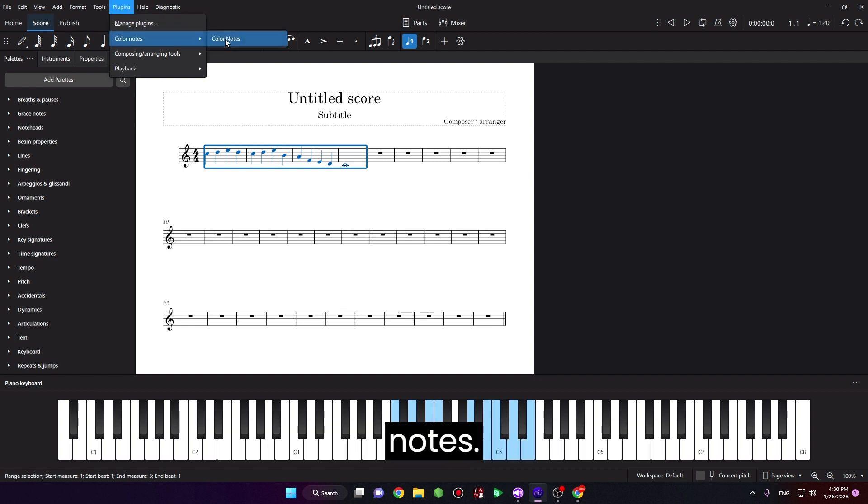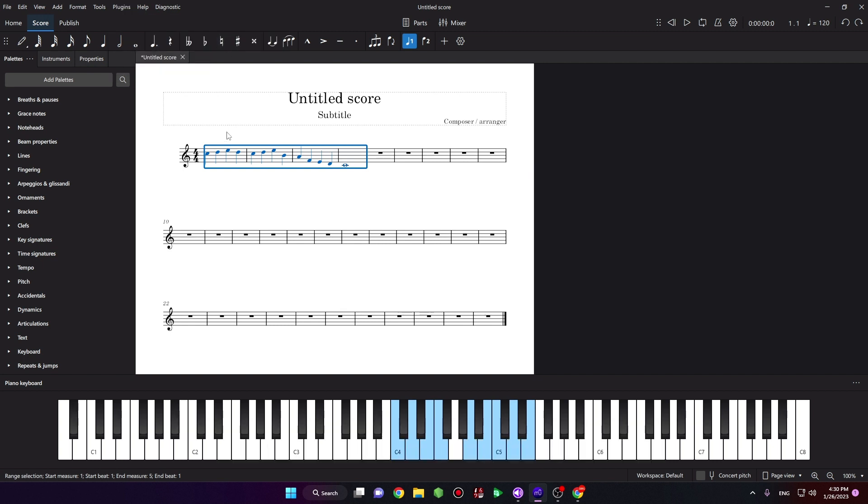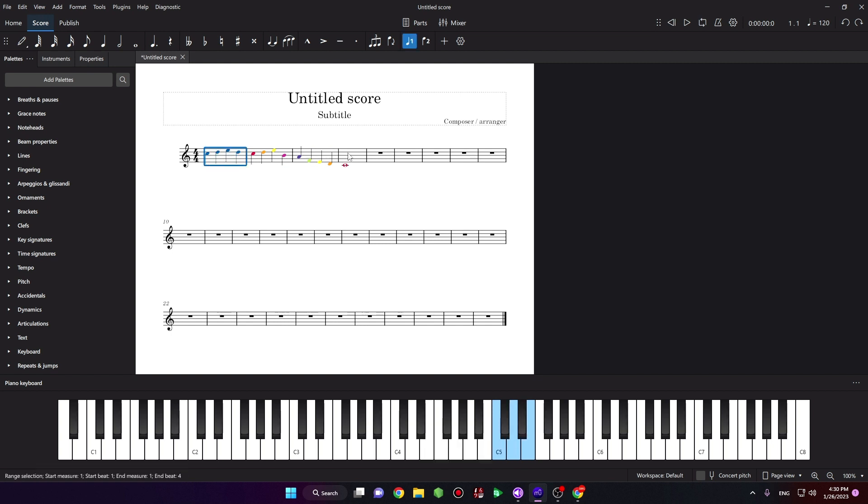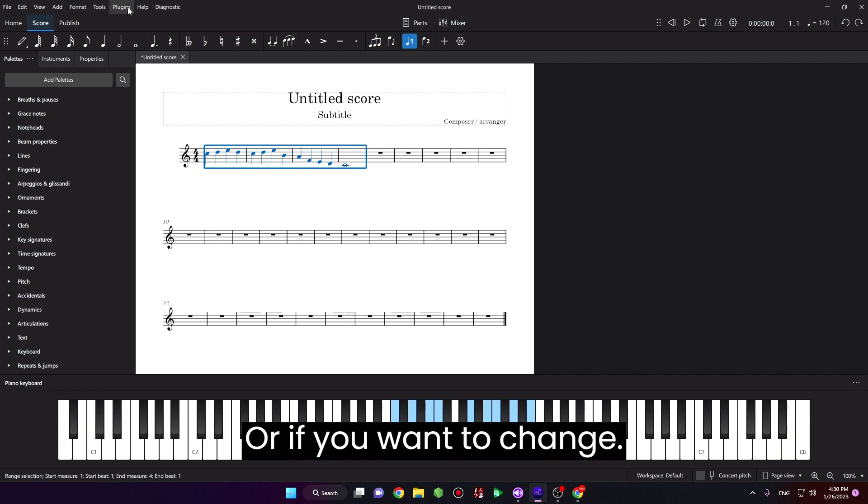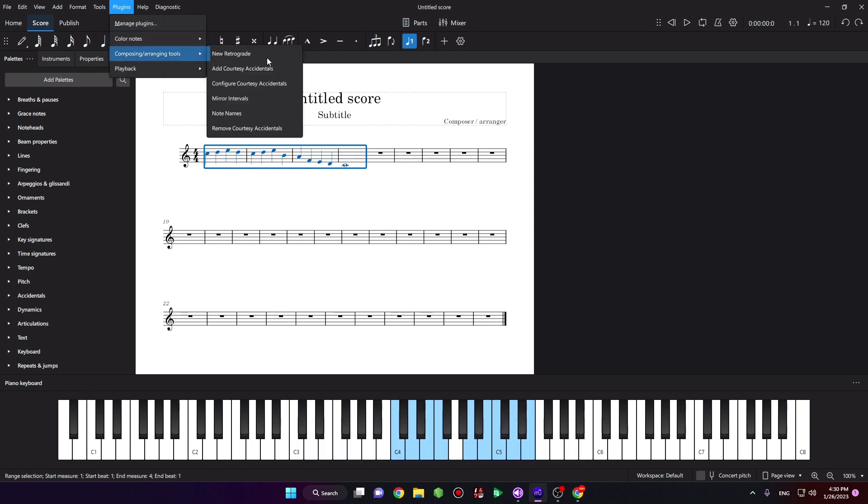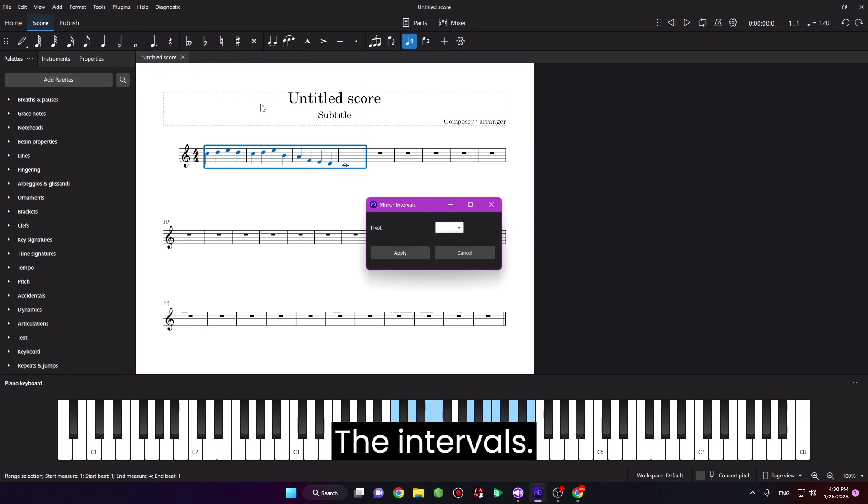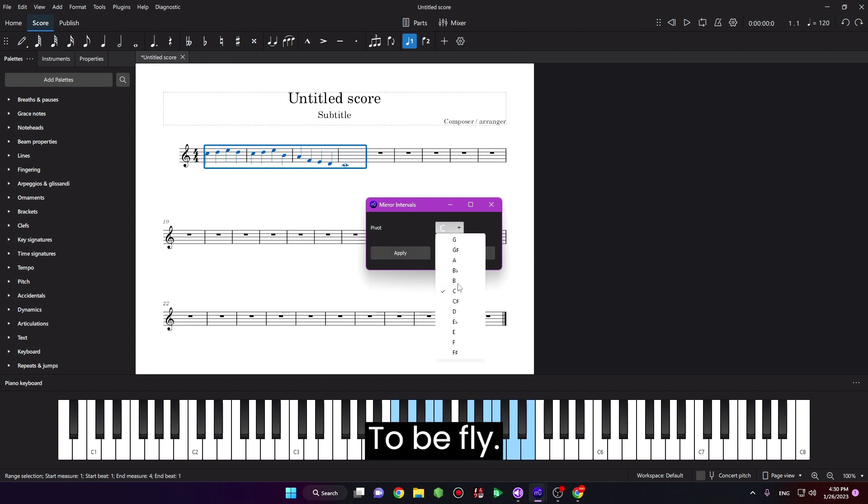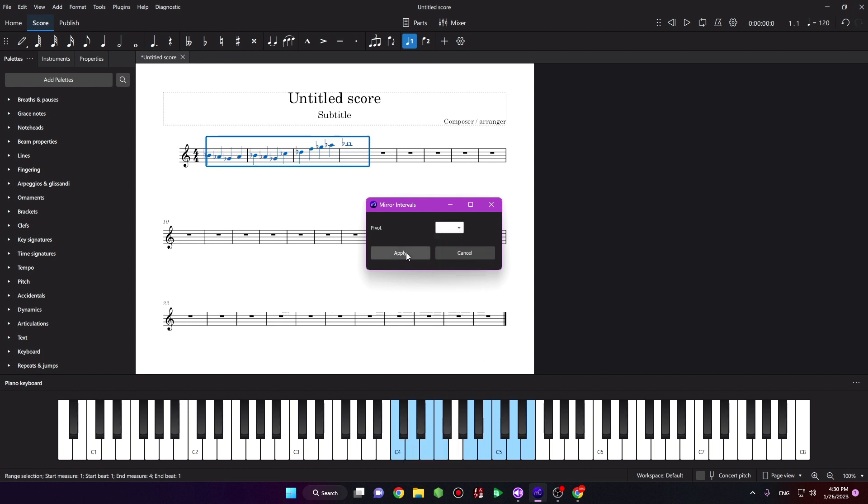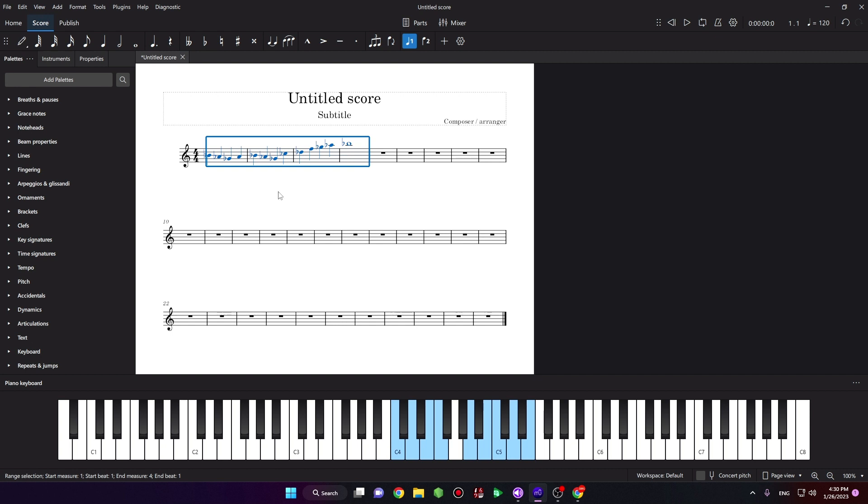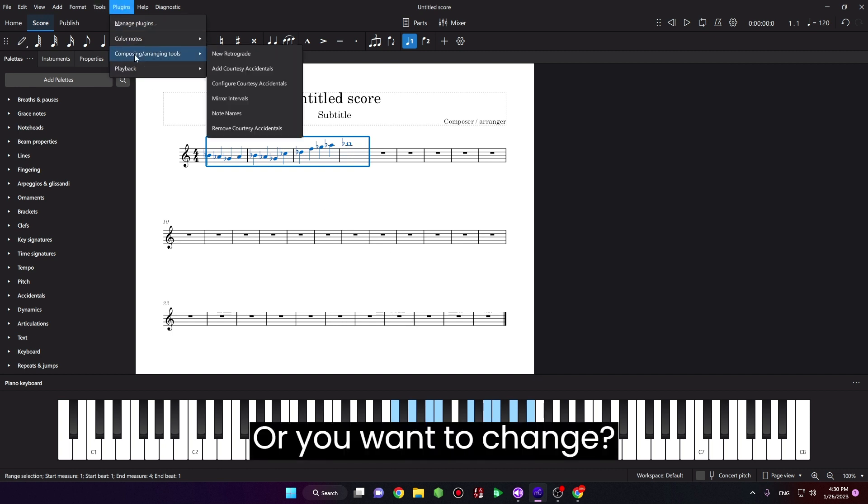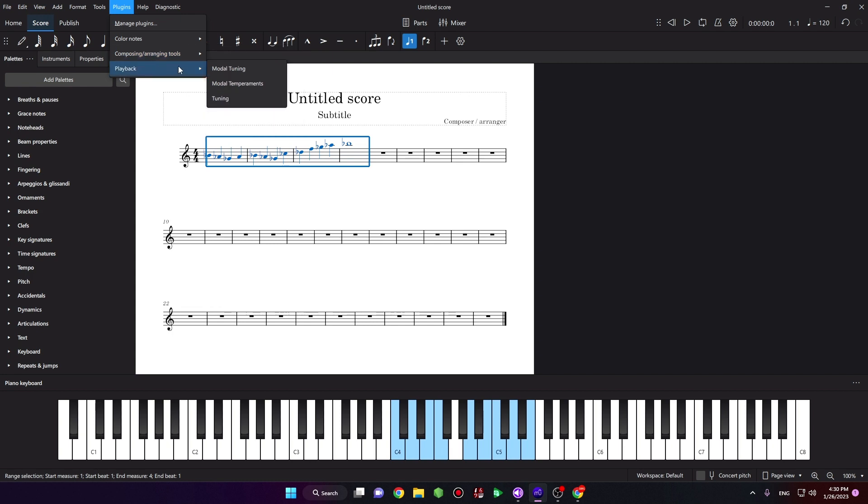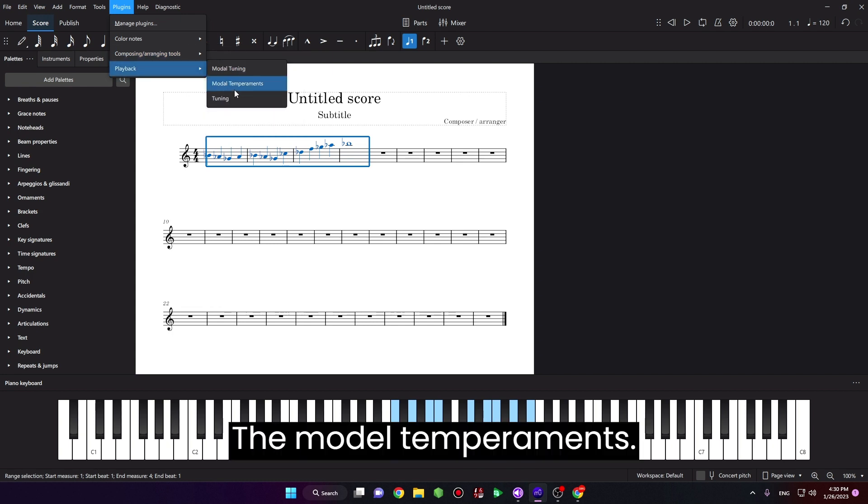And if you want to change the color notes like this, or if you want to change the intervals, or you want to change the modal temperaments...